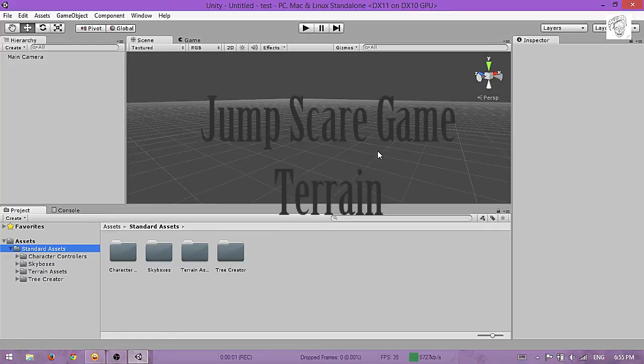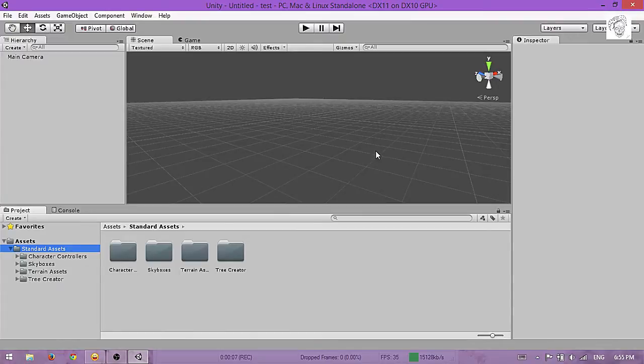Hello everybody, my name is Erika, and today I will show you how to make a terrain in Unity 3D.